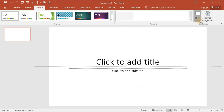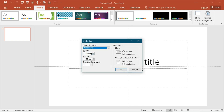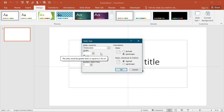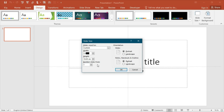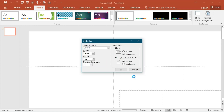For changing the size, go to the Slide Size option, Custom Slide Size, and then the slide width should be around 3.9 centimeters. Its height should be only 3 centimeters. Click on OK and select Ensure Fit.